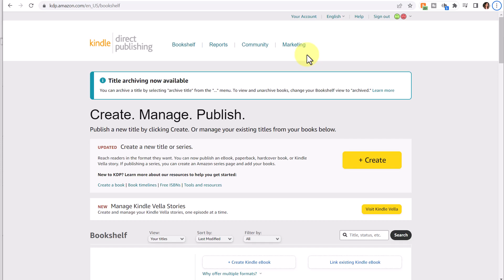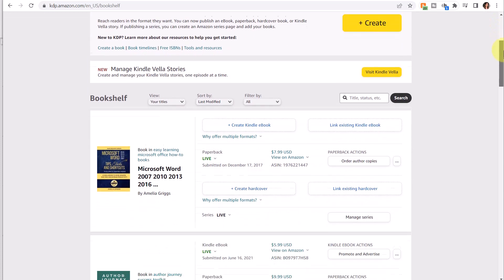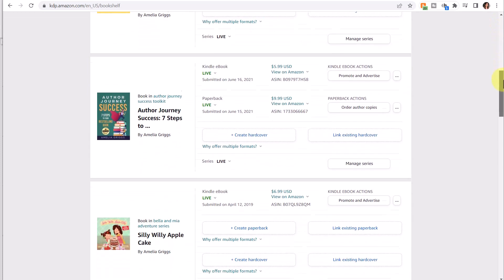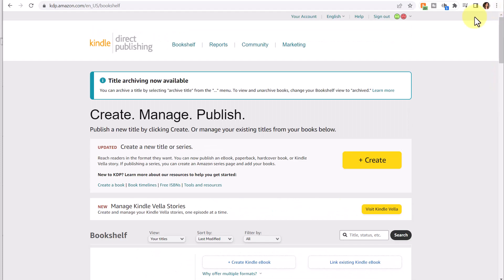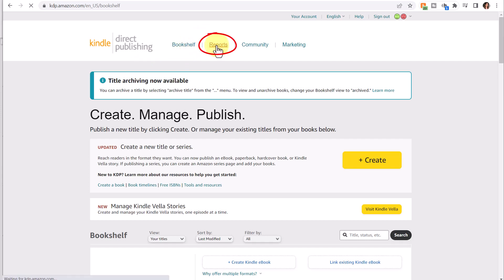For the purpose of this video, I'm going to focus on the reports option here at the top. When you first log into KDP, it defaults to your bookshelf, so your bookshelf contains all the books that you've either already self-published or are about to self-publish. To get started with reports, click on Reports at the top.